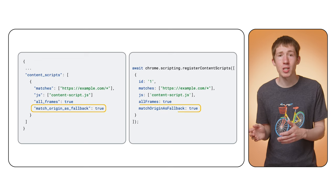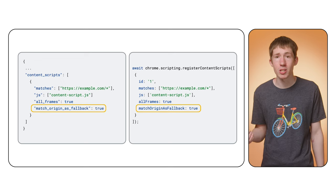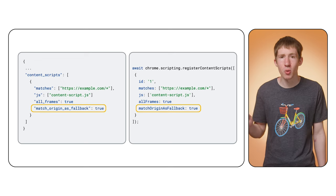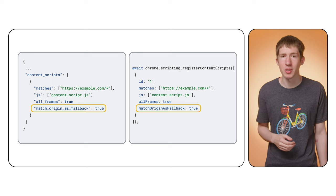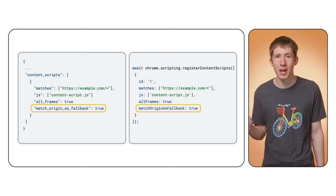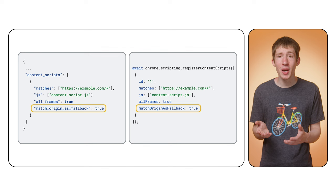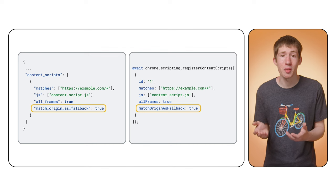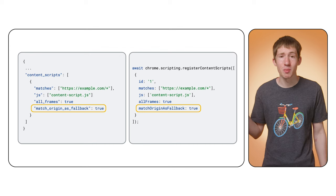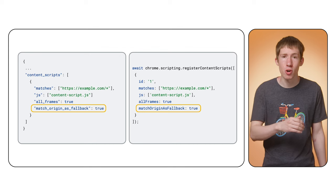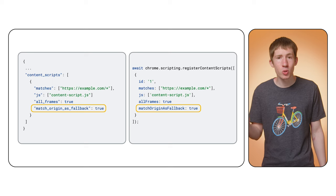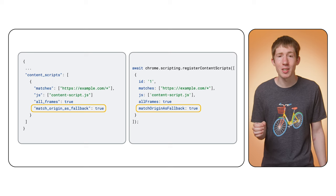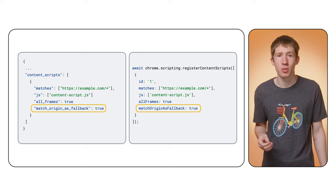When set, Chrome will decide whether to inject a content script by falling back to the origin of the frame that created this one and matching based on that. For example, if you have a content script that matches example.com and match origin as fallback is set to true, then that content script will also be injected into blank frames added on example.com.